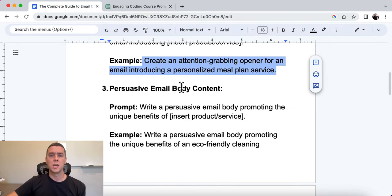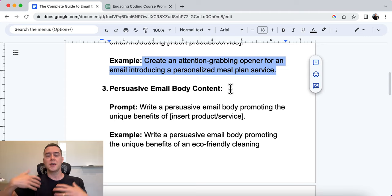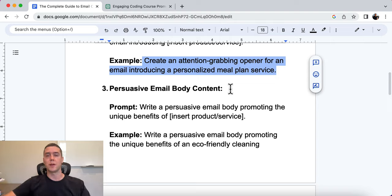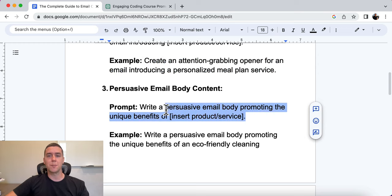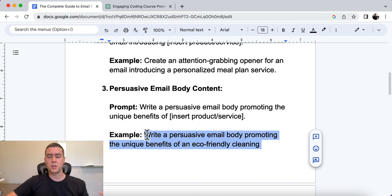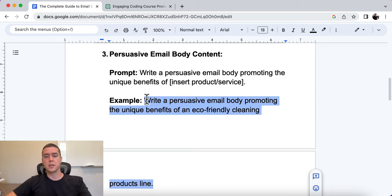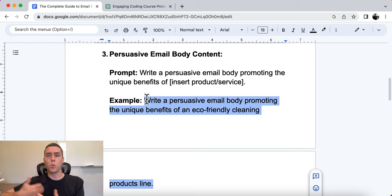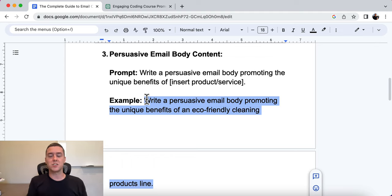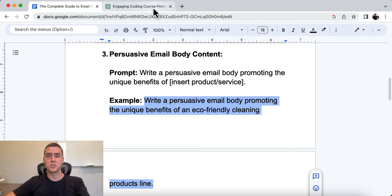Number three is writing persuasive email body content. This is where you get into the meat and potatoes of the actual email — it needs to be persuasive and get people to want to take action. The prompt is: write a persuasive email body promoting the unique benefits of [insert your product or service]. The example we're using is for an eco-friendly cleaning products line. People don't care about the features as much as the benefits, because benefits are what gets people to actually put in their credit card information and purchase from you.